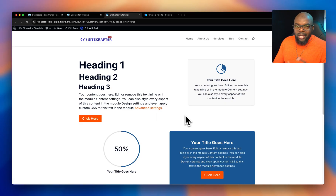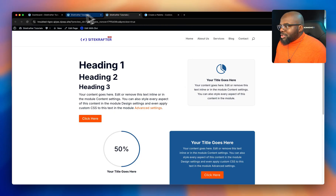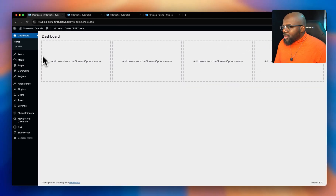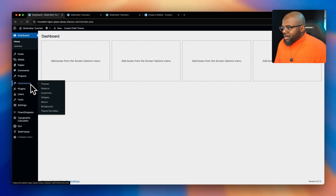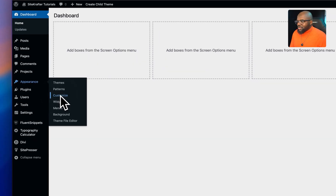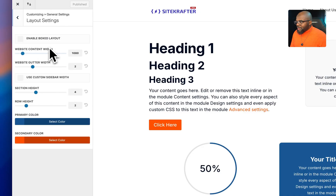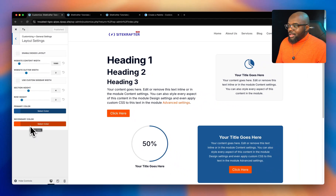Let's talk about our primary color first. To customize your colors globally, you need to head over to Appearance and then click on Customize. Next, head over to General Settings, Layout Settings — and this is where we set our colors.